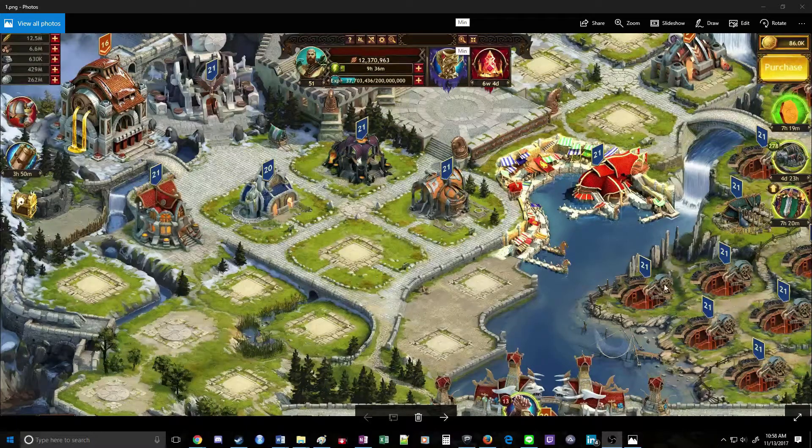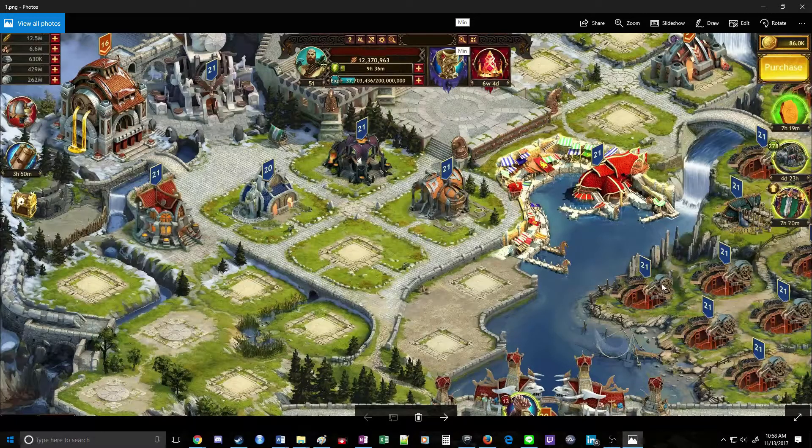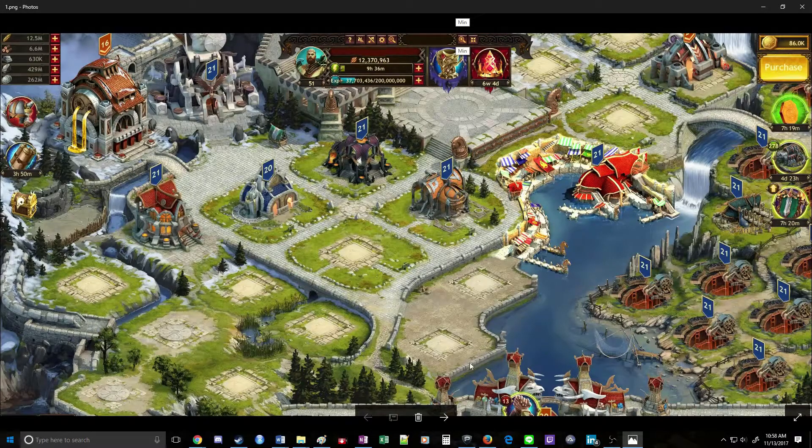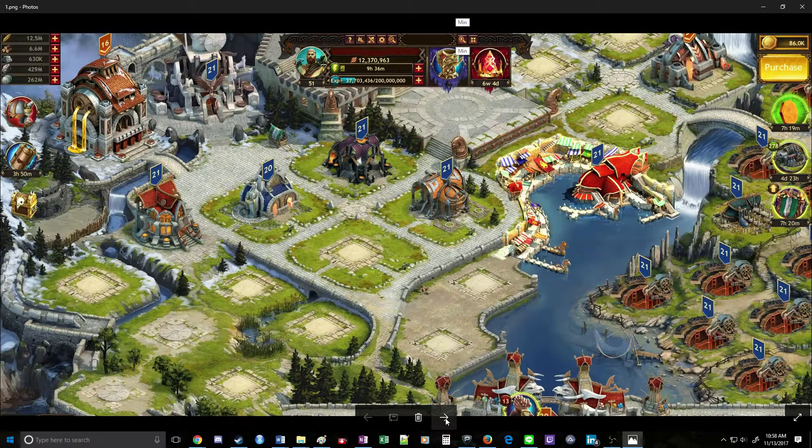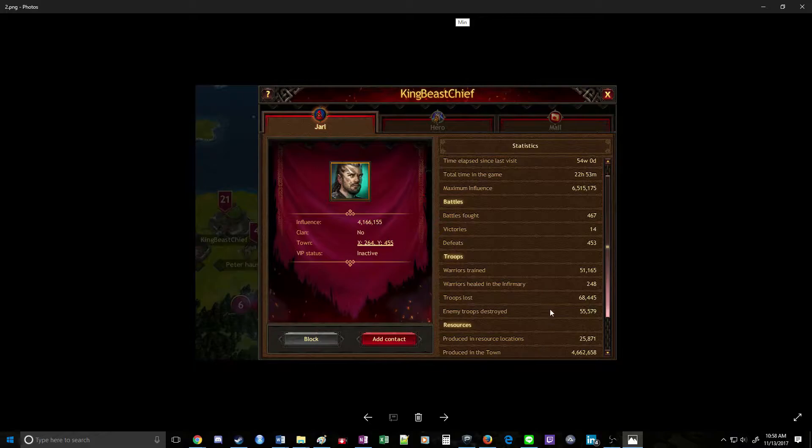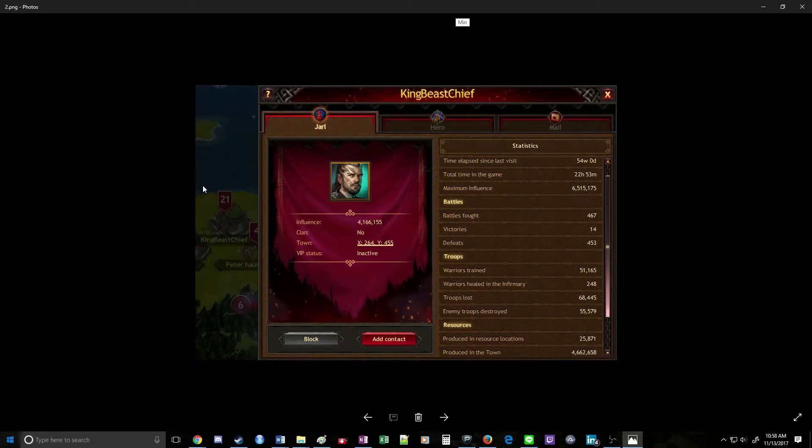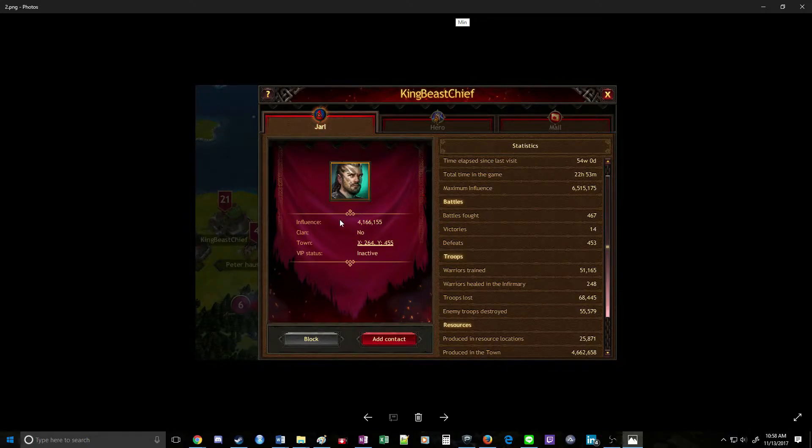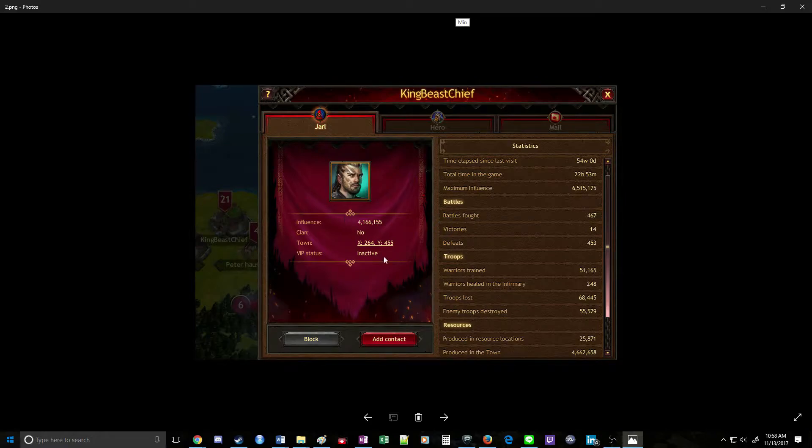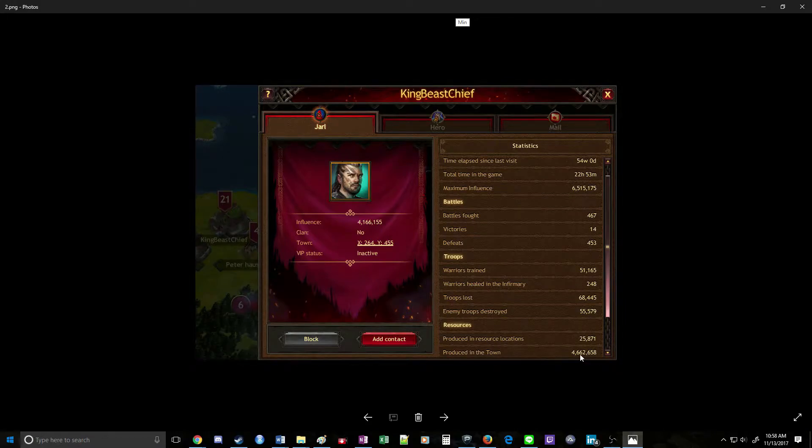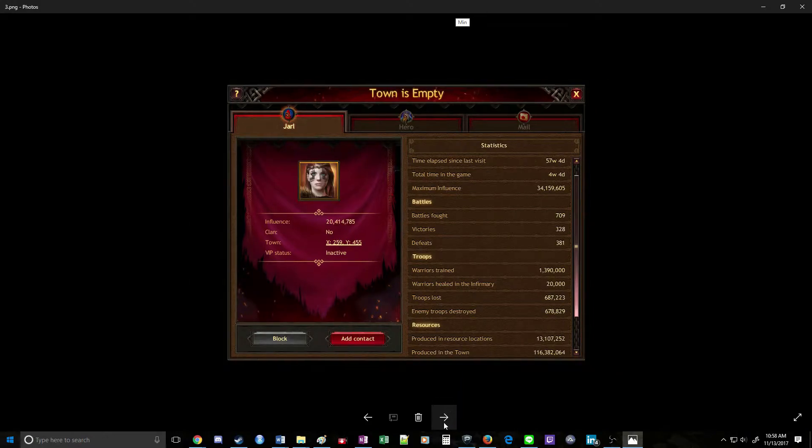Our first example is a player you definitely don't want to bother with. King Beast Chief right here. He's a level 21 town, but you can immediately tell that it's not going to be worth hitting him just because his influence is so low. And the resources produced in town are terrible. So we can ignore him completely and move on to the next potential target.